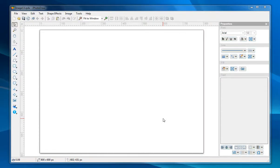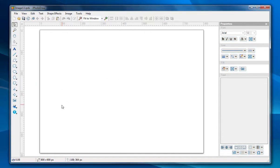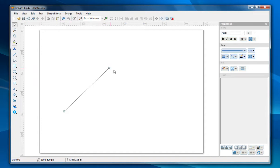In this video I'm going to introduce the line styles. Let's draw a line first and go to the properties panel.